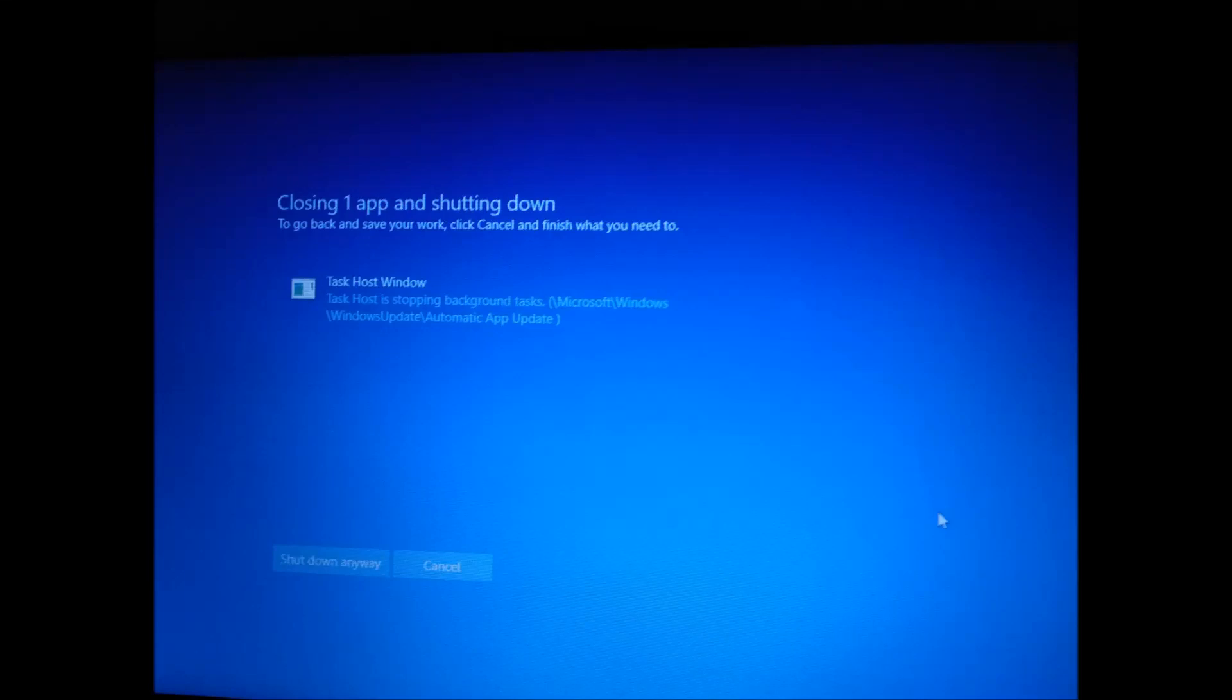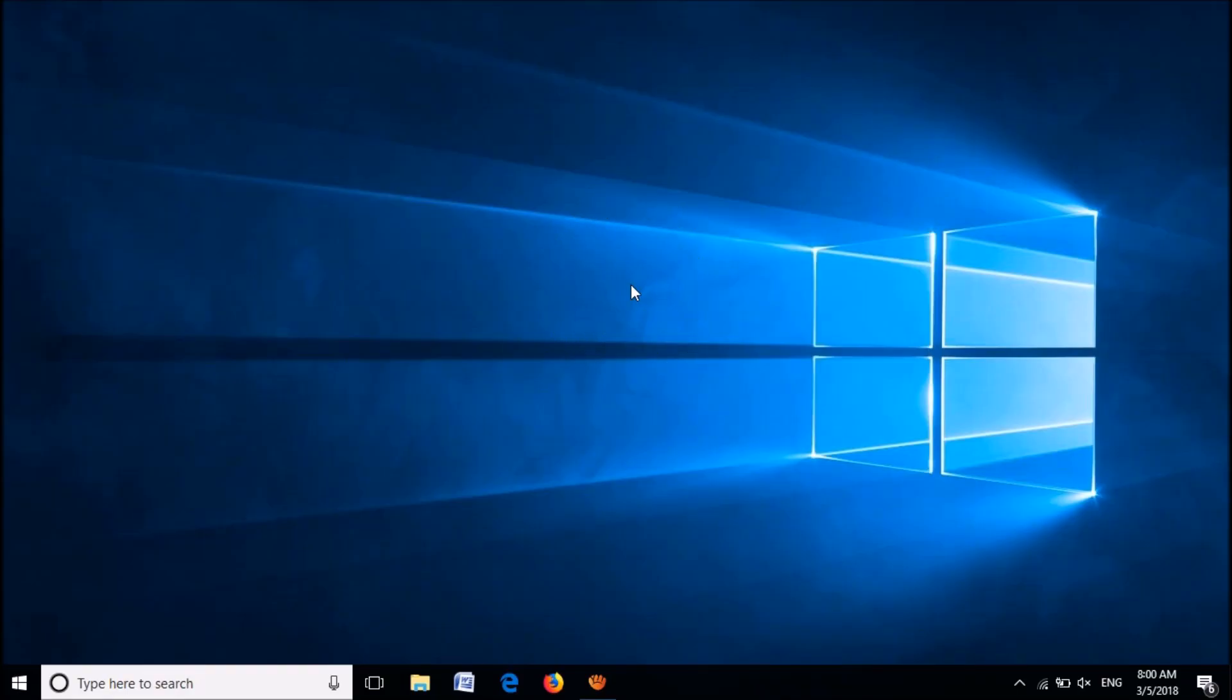To fix task host window is stopping background tasks error message while shutting down Windows 10, follow these steps.